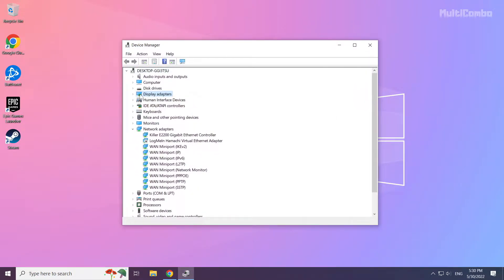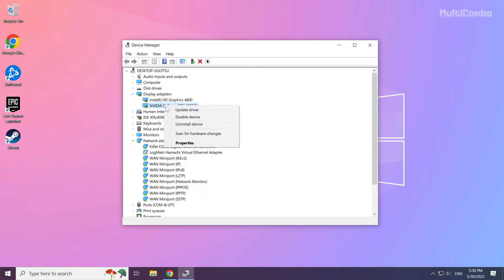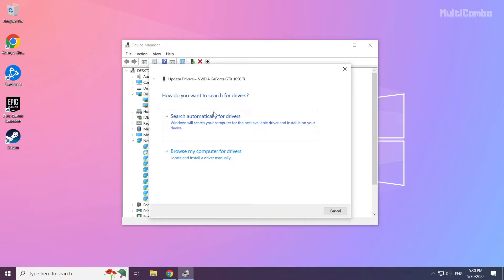Click display adapters. Select your display adapter. Right click and update driver. Search automatically for drivers.